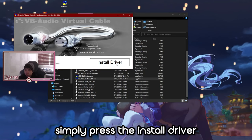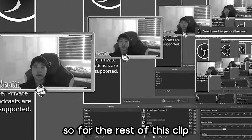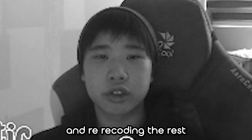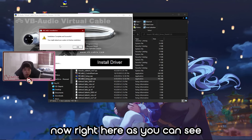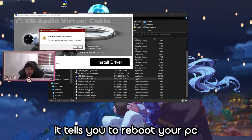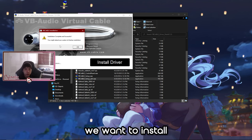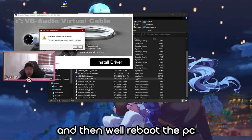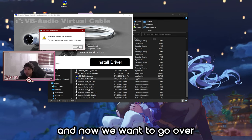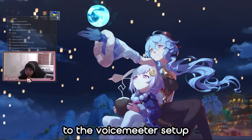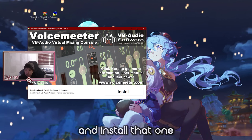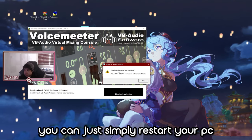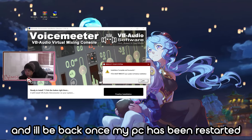Once you've done that, simply press 'Install Driver.' It will say successfully installed and tell you to reboot your PC, but since we have another software to install, don't reboot yet. Install Voicemeeter first, and then restart your PC. I'll be back once my PC has been restarted.